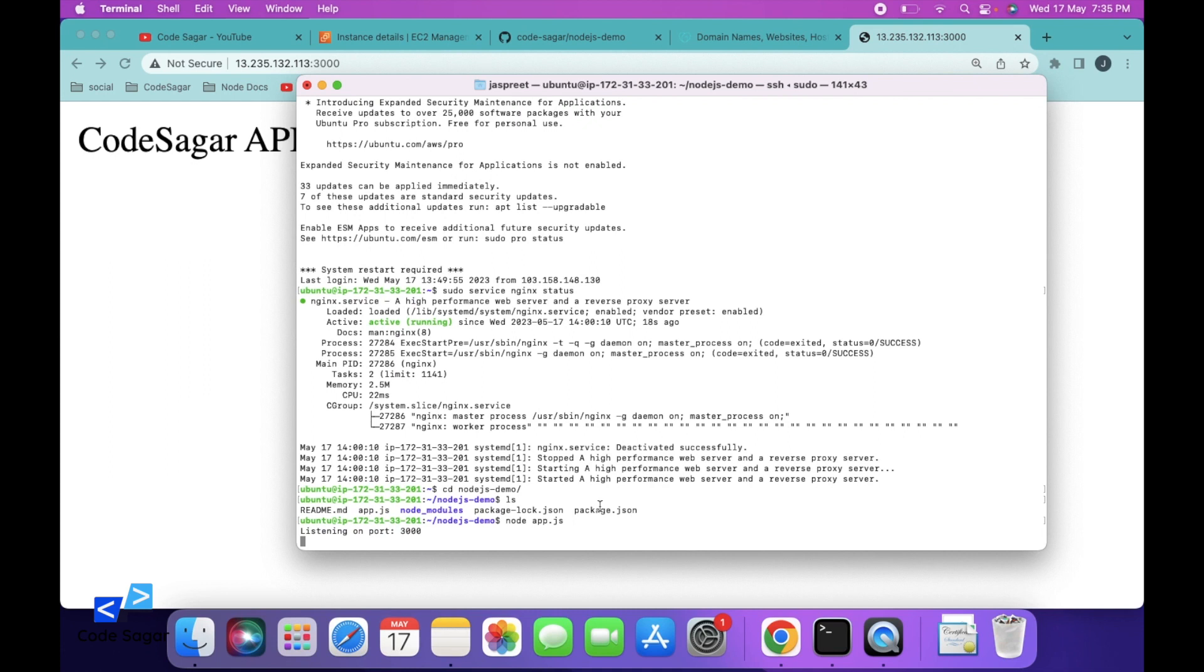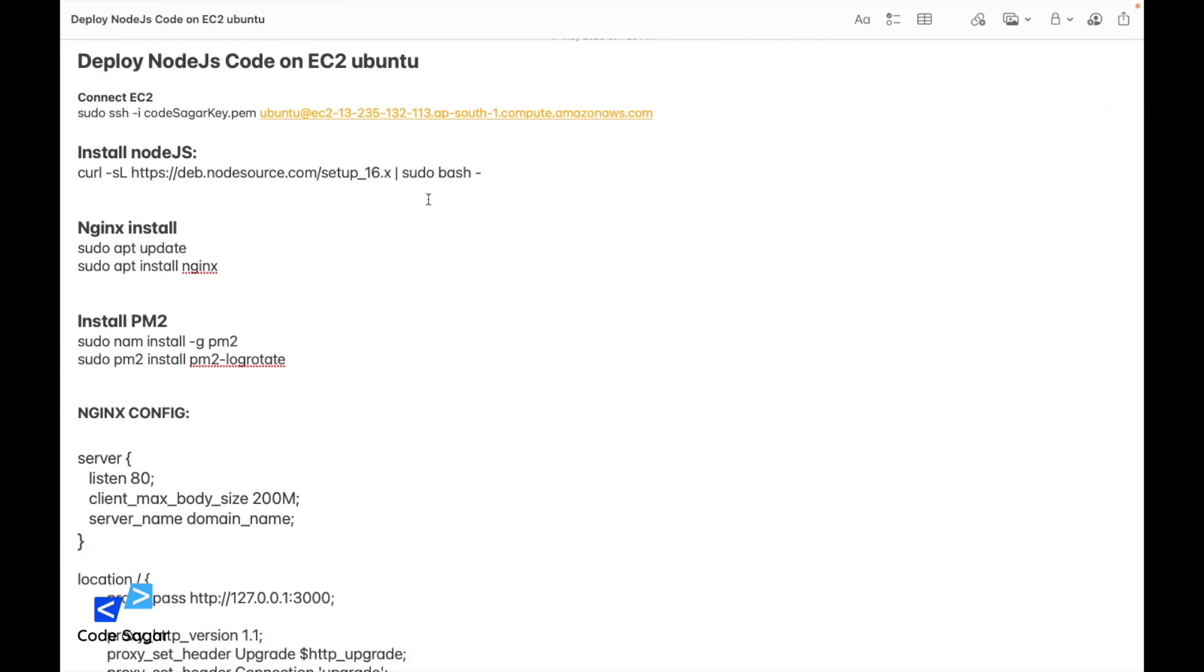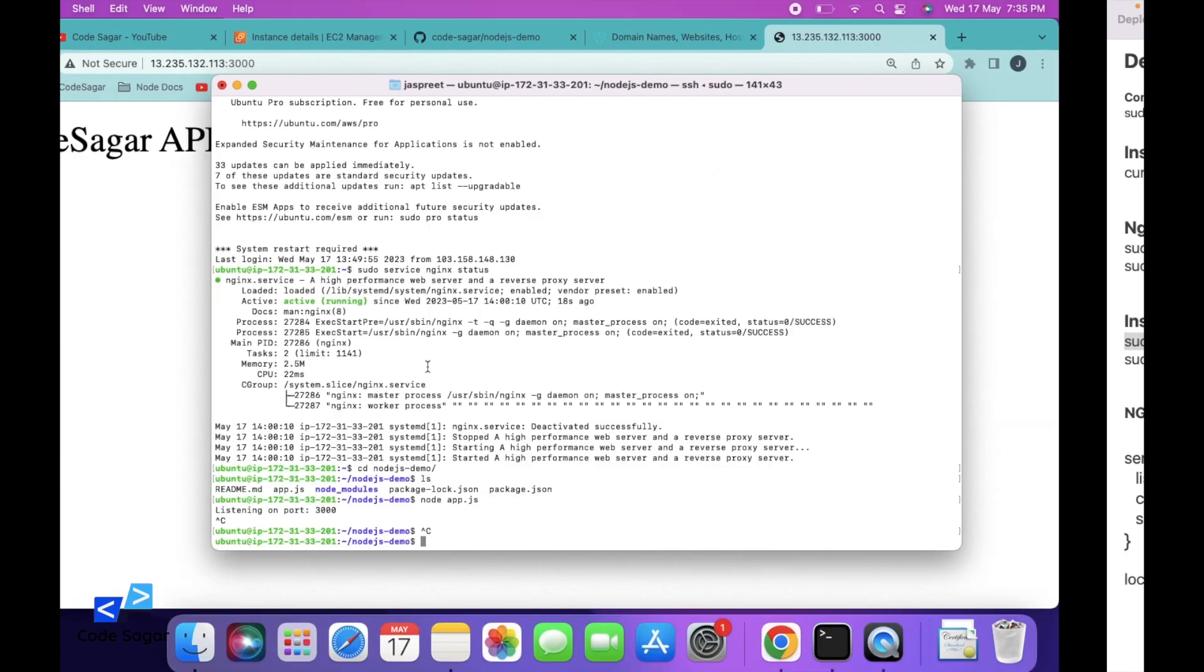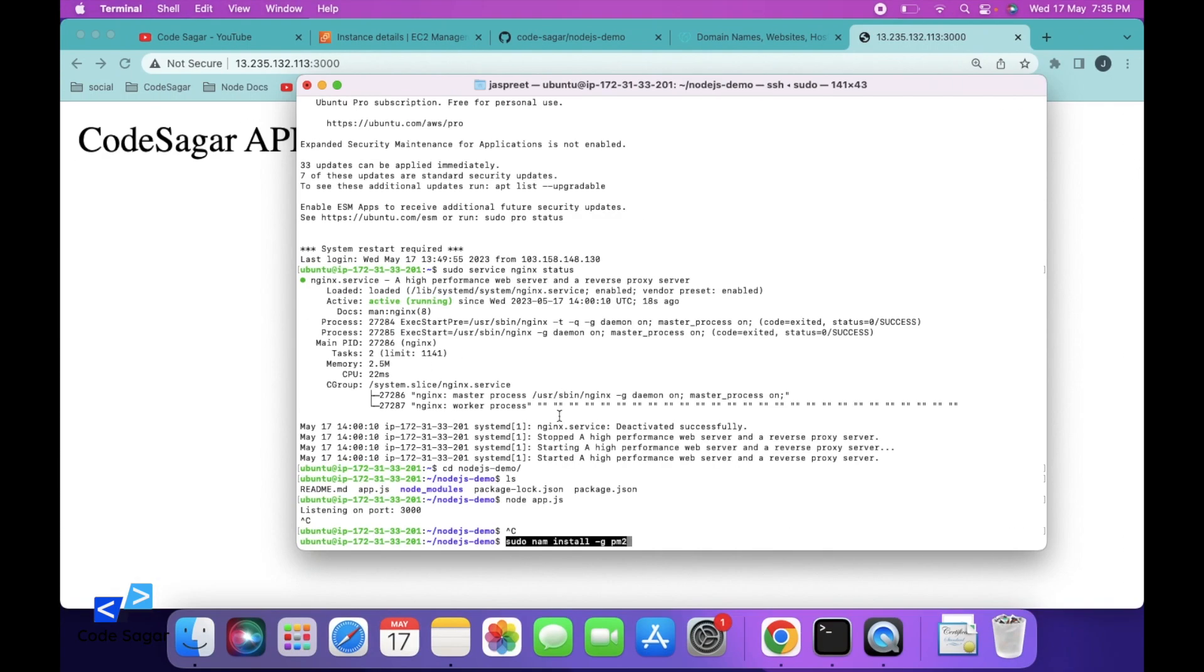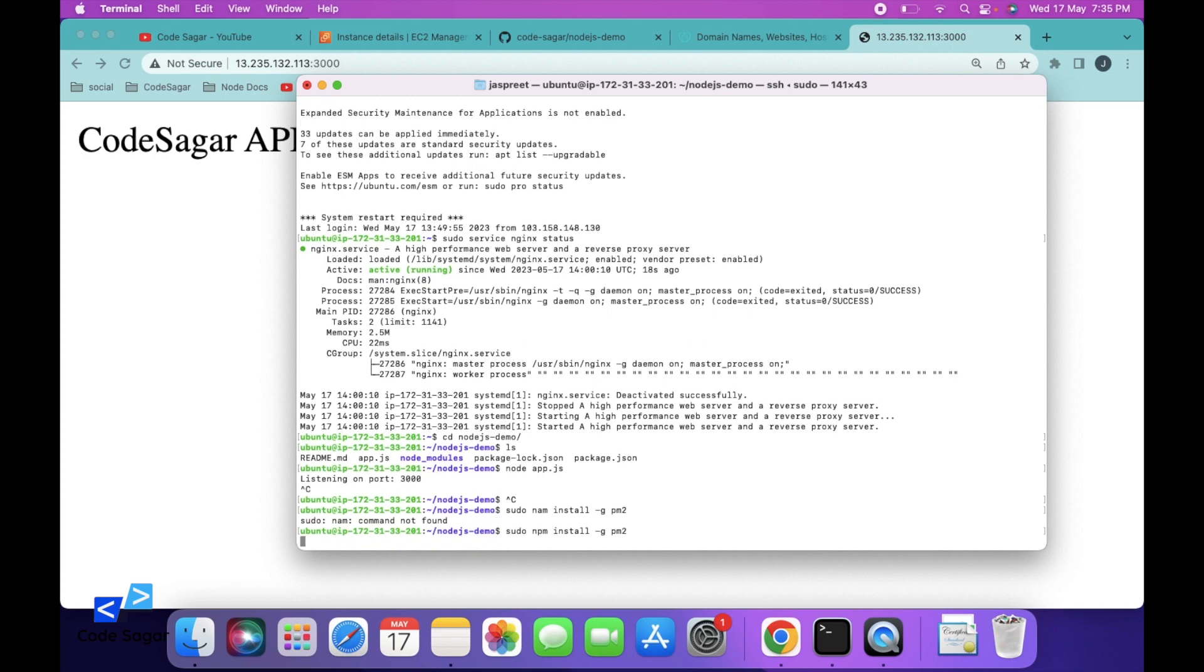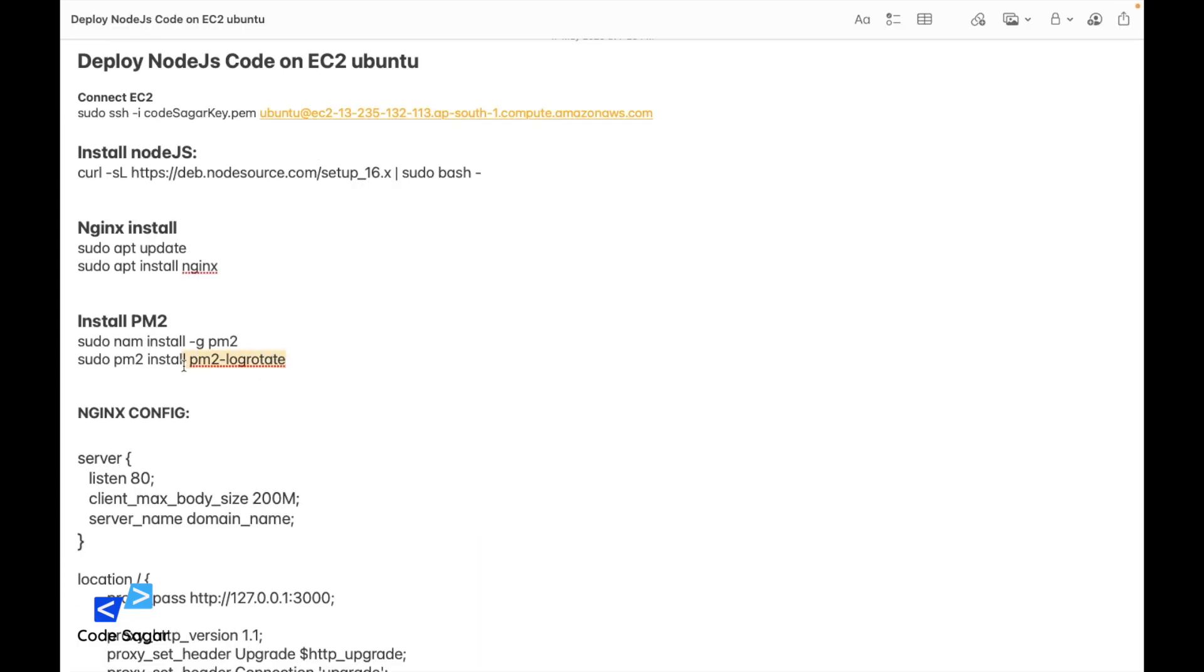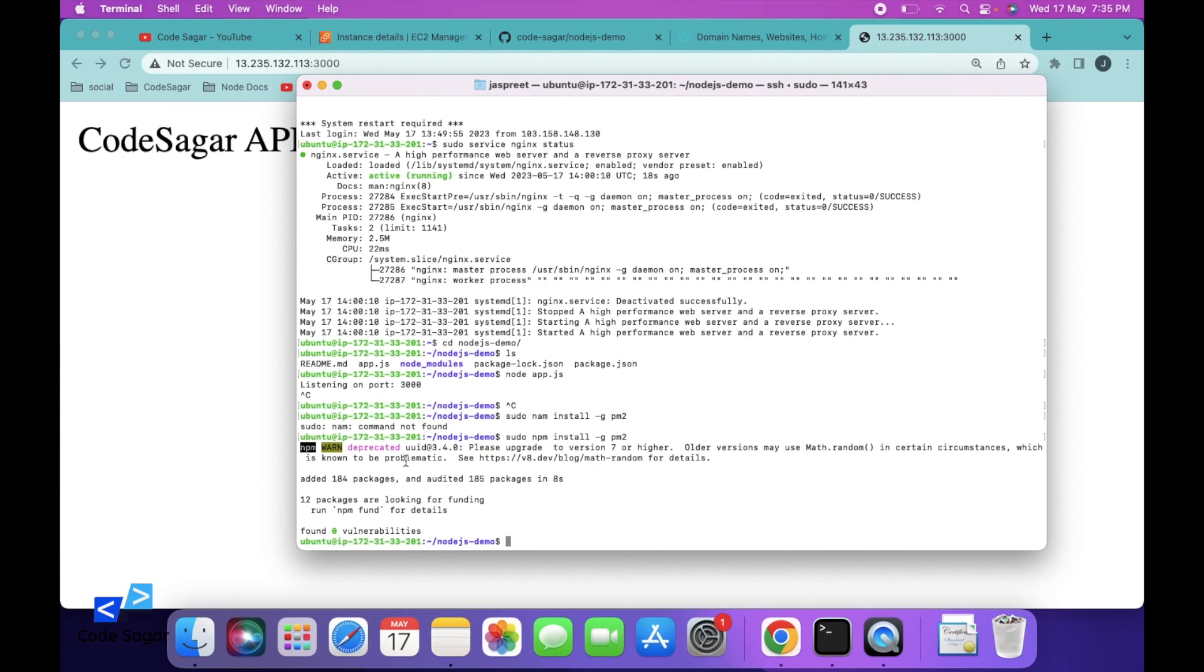So let's install PM2. Stop this process for now. Let's install PM2. We can use this command: sudo npm install PM2. Next we can install the log rotation. So this will delete the logs of PM2 after a certain period of time.